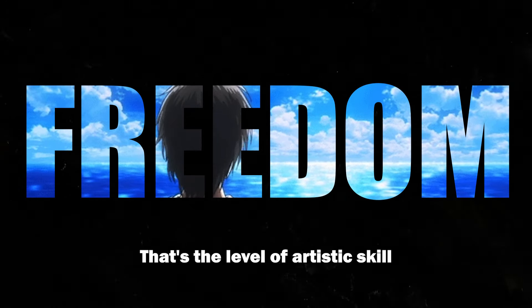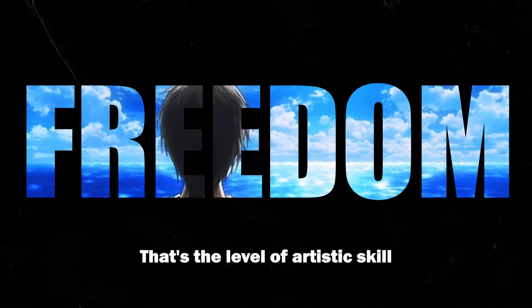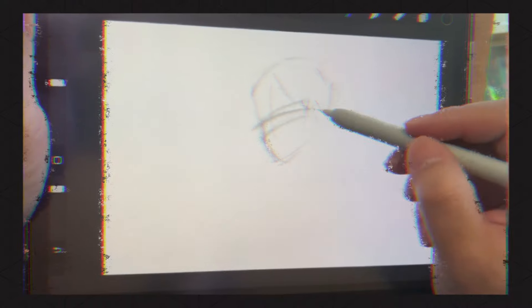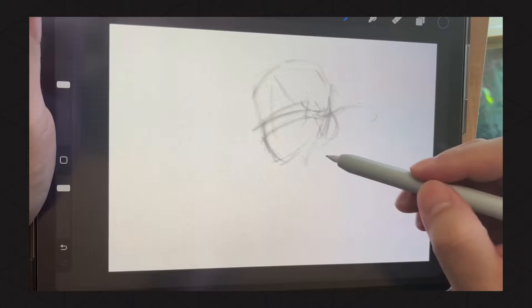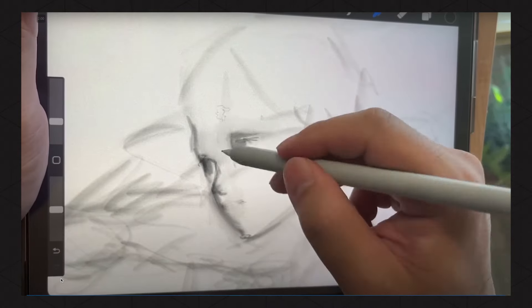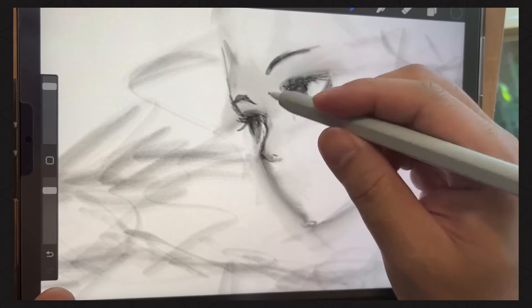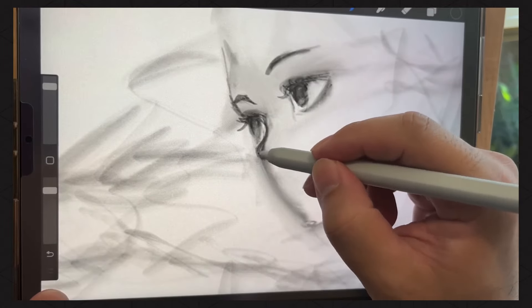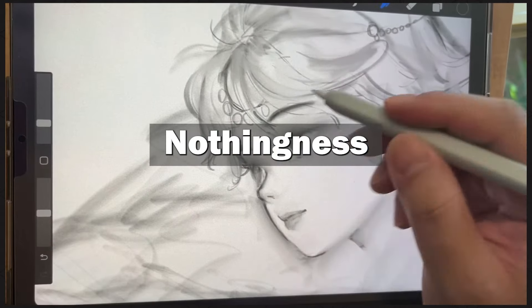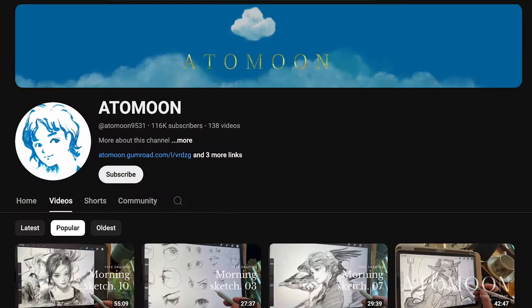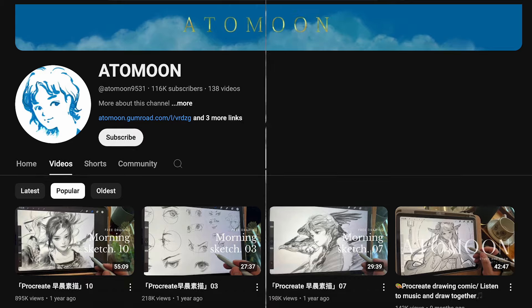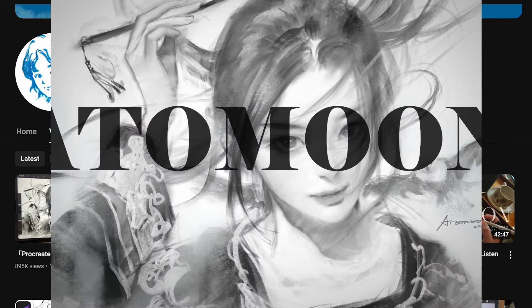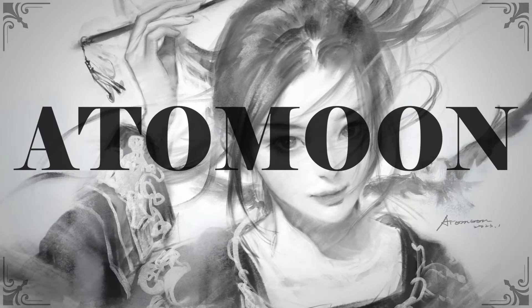Freedom. That's the level of artistic skill that every artist desires. The ability to form complex figures and faces seemingly out of nothingness. And that's exactly what Adamun is capable of doing.